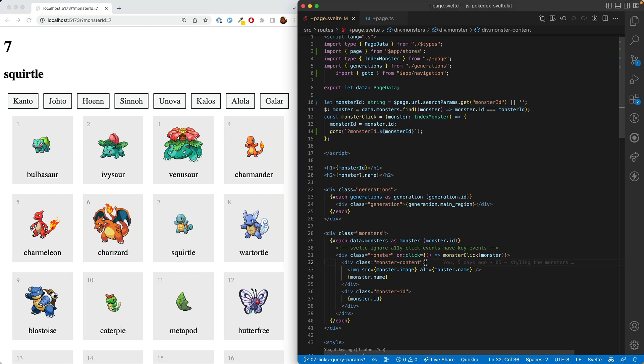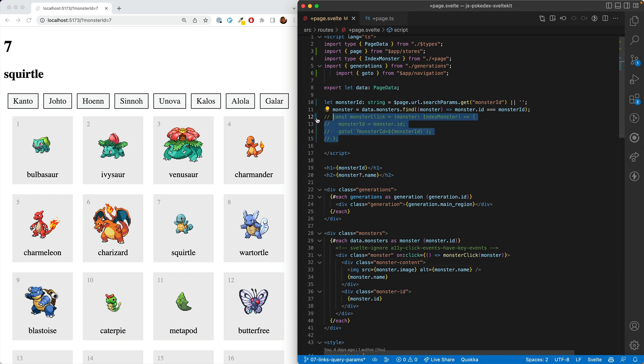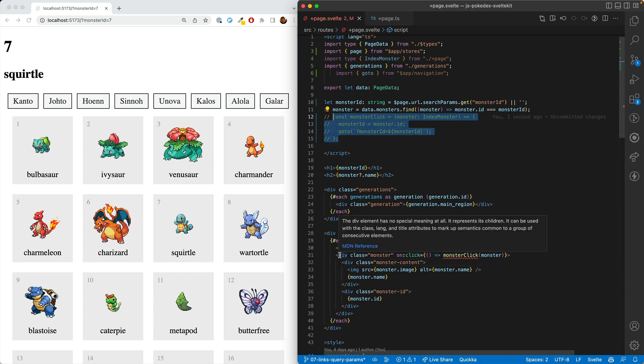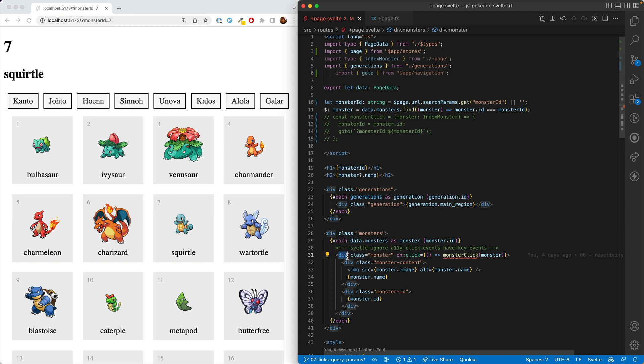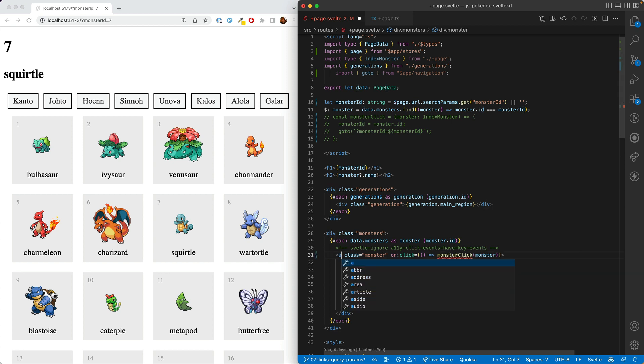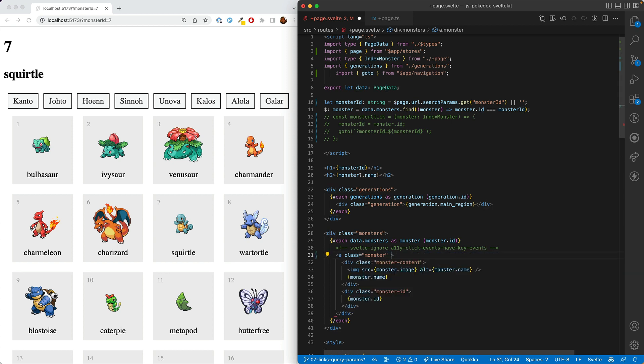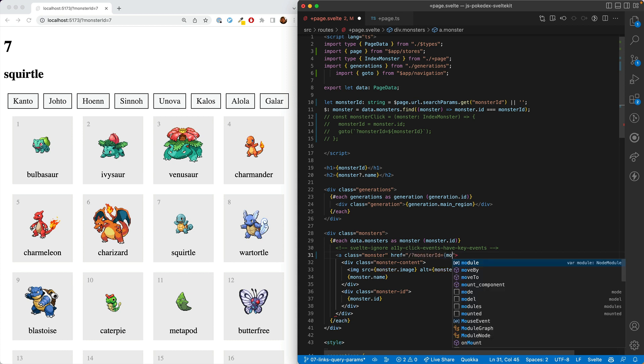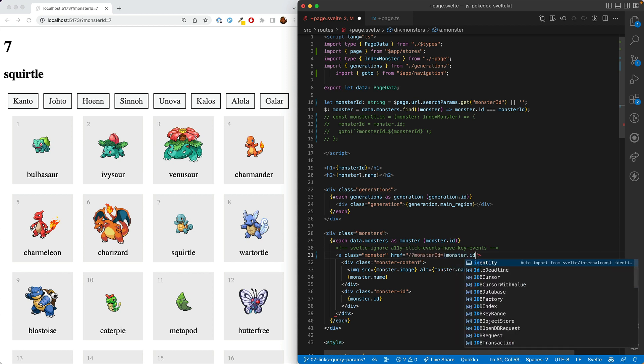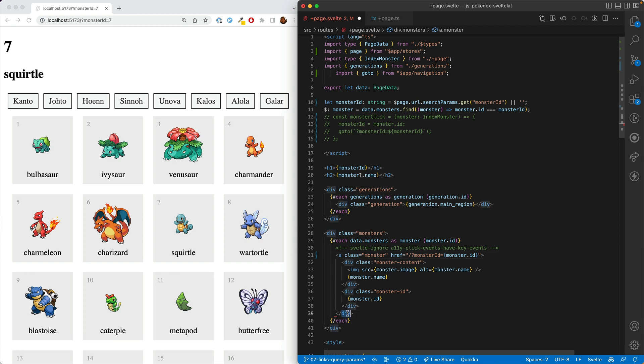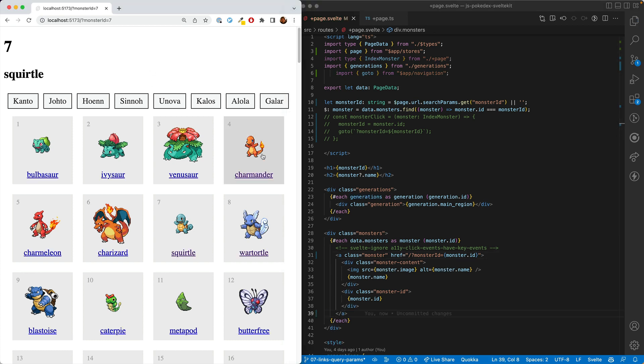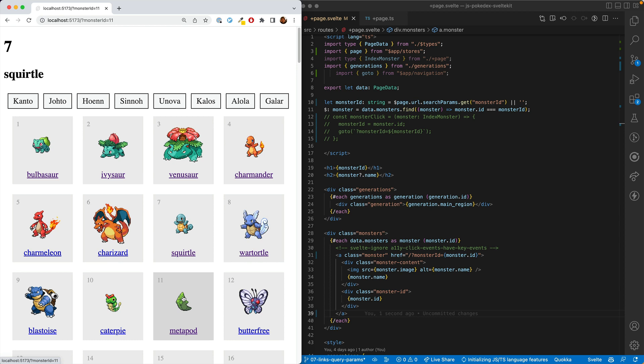The second option is to get rid of this function entirely. And here, instead of having a div that has an on click, we should have an A that has an href. And we'll set the monster ID query params to the monster.id. And of course, make sure to close out this tag. And then we'll see that this is kind of working. You can see the issue is that we click a monster and the monster ID here changes, but it doesn't change here.